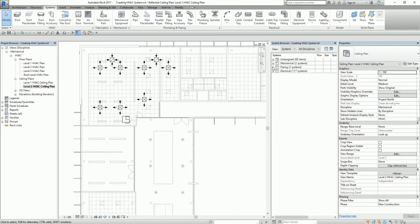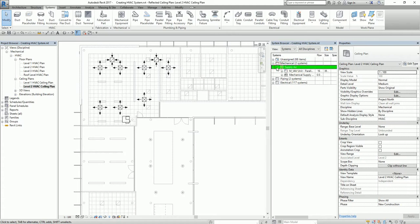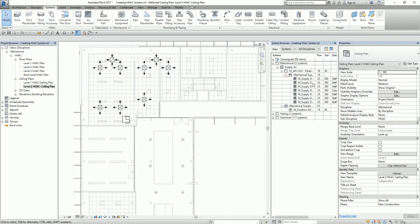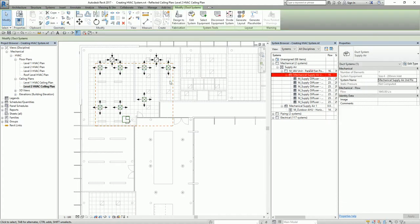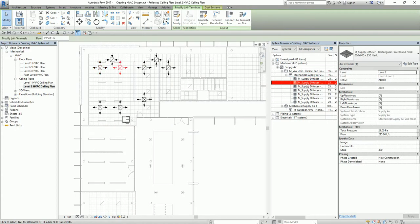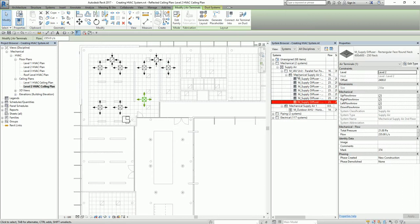If I click here and then click again, I can see two systems have been created. If I click one, it highlights the corresponding elements — even the supply diffusers. From the System Browser you can see all the elements included in a system, as well as elements not yet assigned to a system.